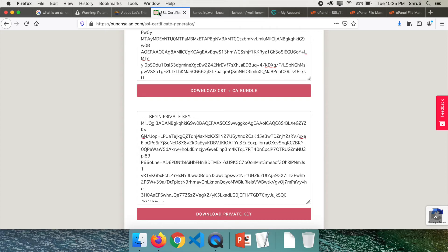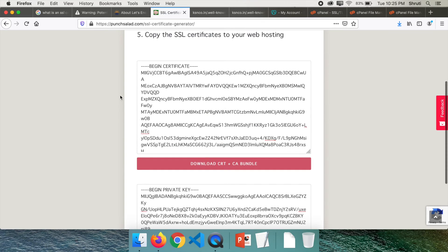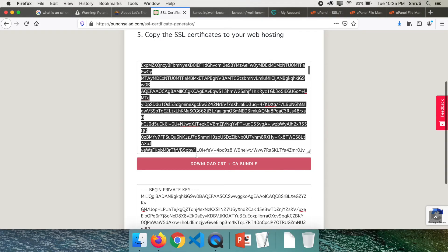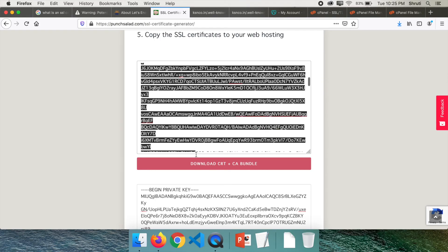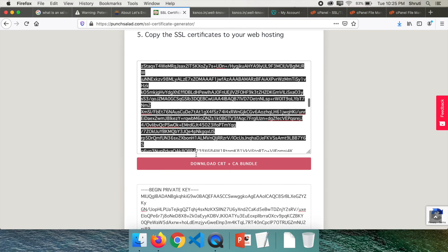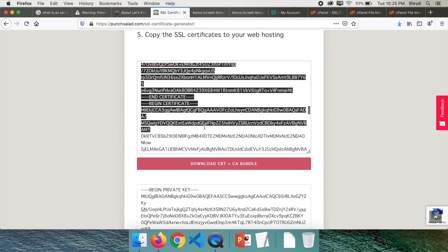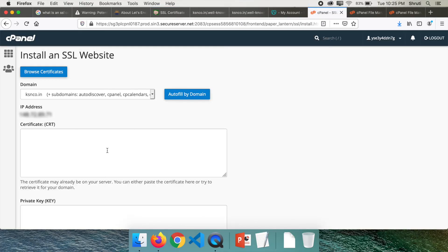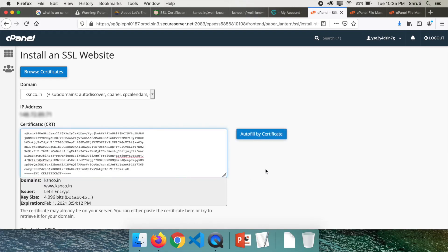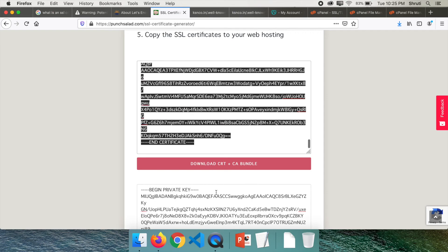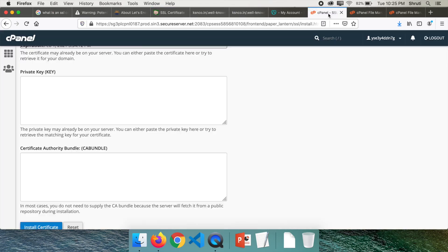Go back to this page and copy from here until you see end certificate. Now this is very important: don't copy the whole thing. Just copy until you see end certificate. Copy this and paste it here. Then come down, copy the remaining and paste it into CA bundle.